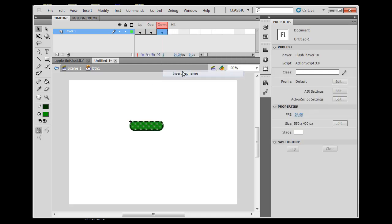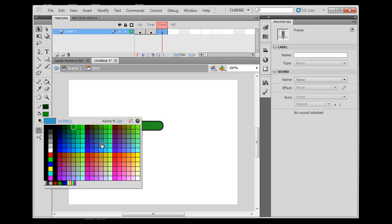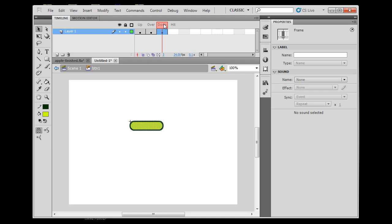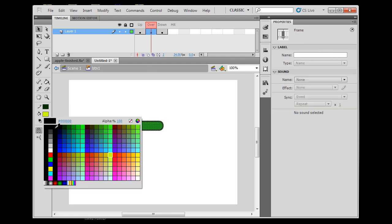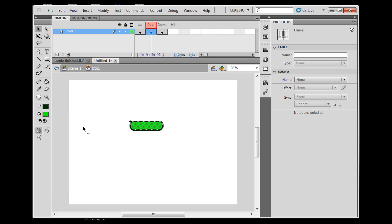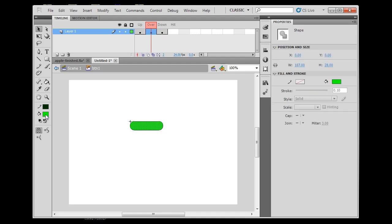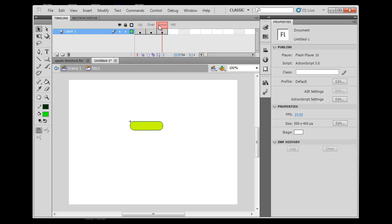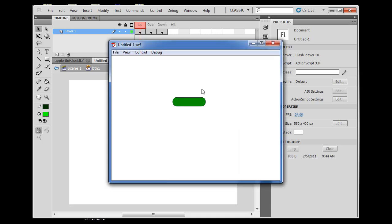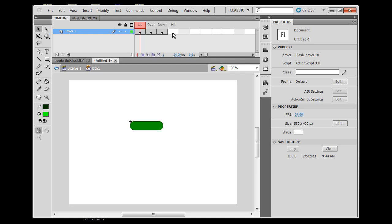On the Over state I'll change the fill to a lighter green, and on the Down state I'll insert a keyframe and change it to yellow. If I scrub the playhead I can see Up, Over, and Down. To test, I hit Ctrl+Enter to publish the Flash movie. As soon as my cursor rolls over the button it highlights — that's the Over state. If I click down on the mouse, that's the Down state — yellow shows up. So Up, Over, Down all work.